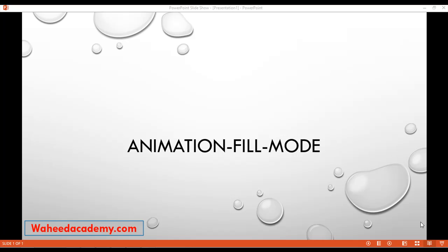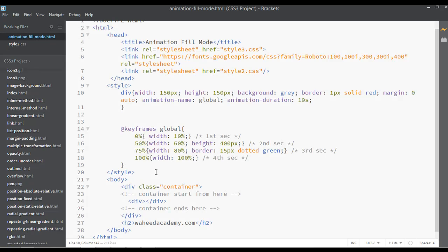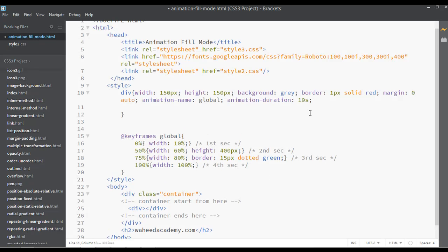Welcome back friends. We have a short topic called animation fill mode. This is very easy and short. We have a property called animation